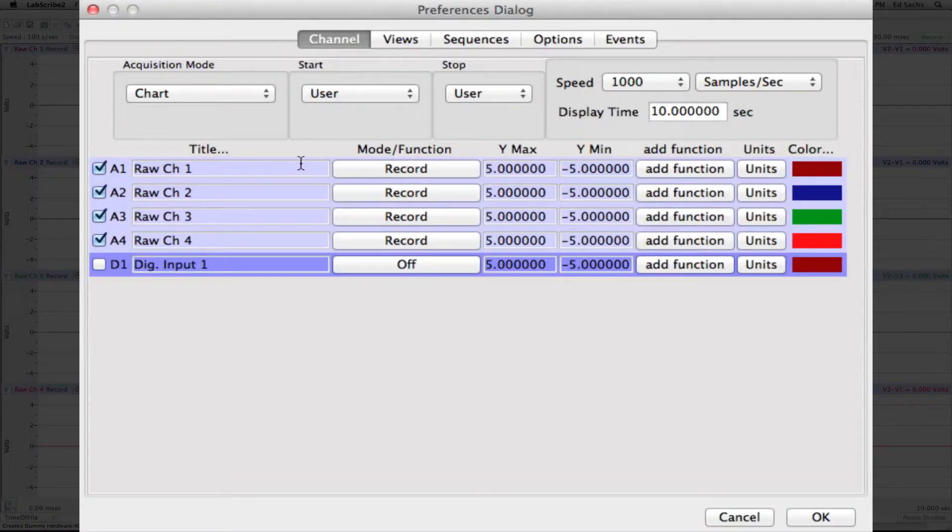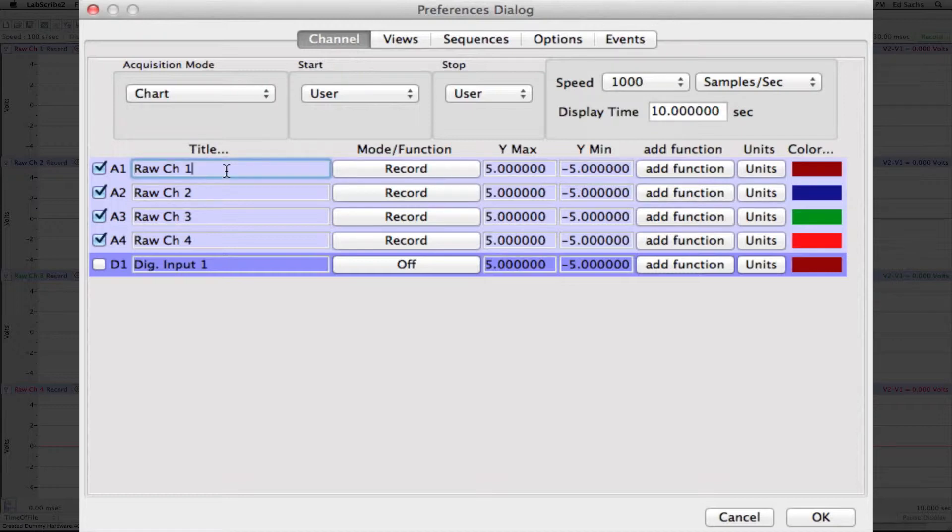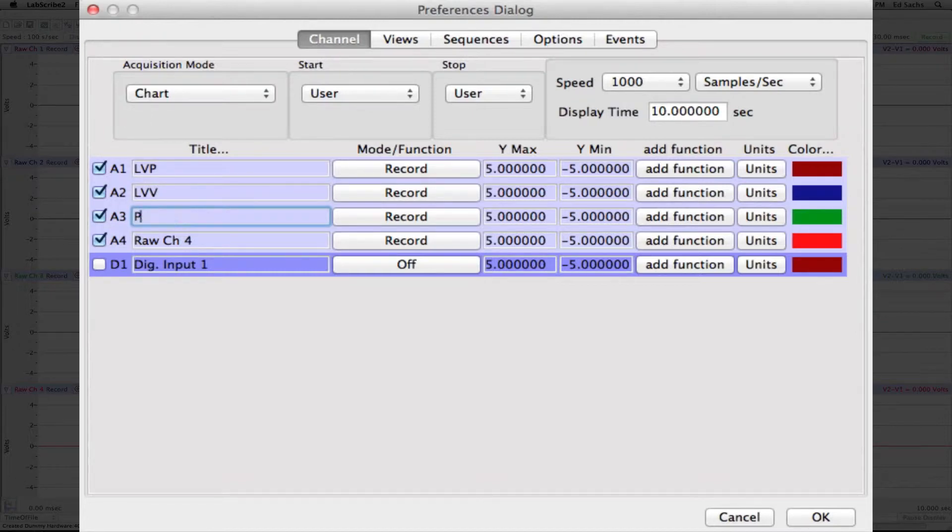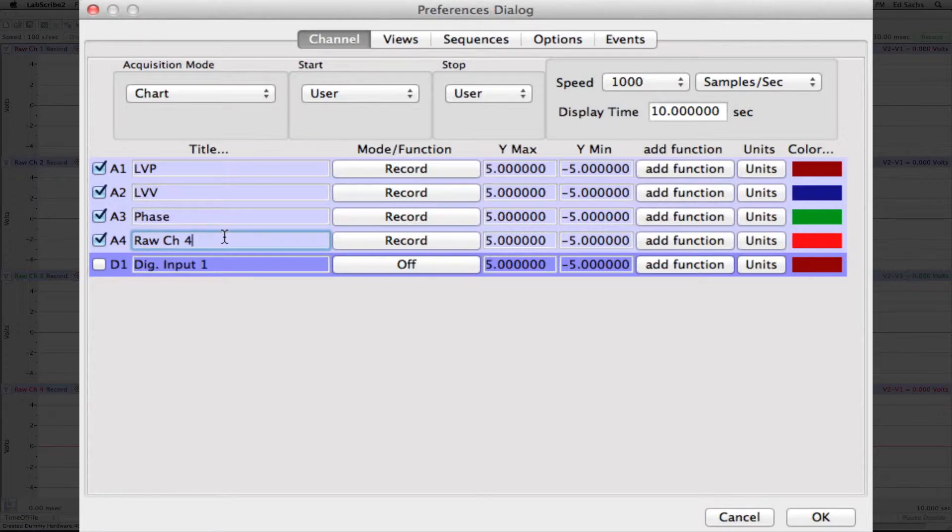Then we'll change the channel names. Channel 1 should be the left ventricular pressure. Channel 2 will be the left ventricular volume. Channel 3 will be the phase. And Channel 4 will be the magnitude.